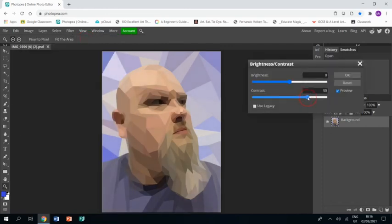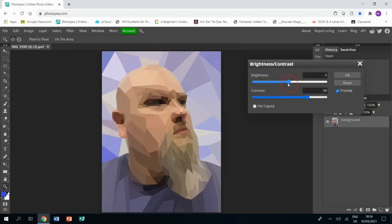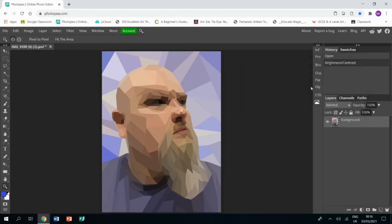I'm just going to whack up the contrast quite a lot and bring the brightness down just a little bit, and then I'll click okay. That is my piece done and dusted, and that's the end of this tutorial. I hope you find it helpful.